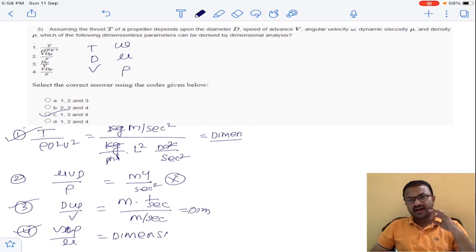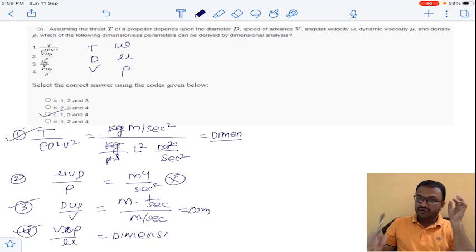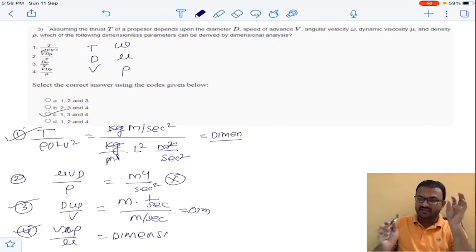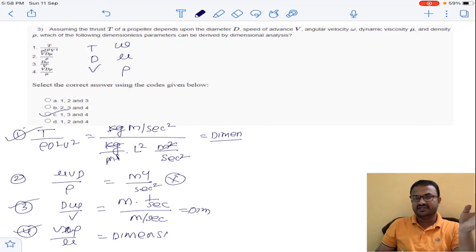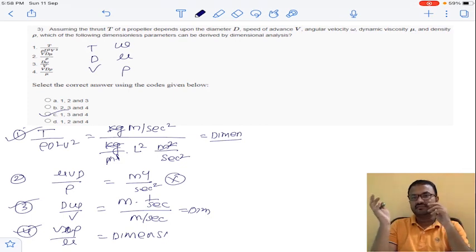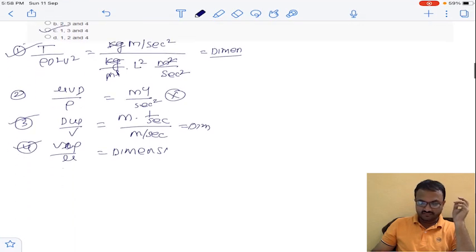The basic approach here is to substitute the base units for each term and check which combinations are dimensionless and which are not. Option C is the answer for question 3.